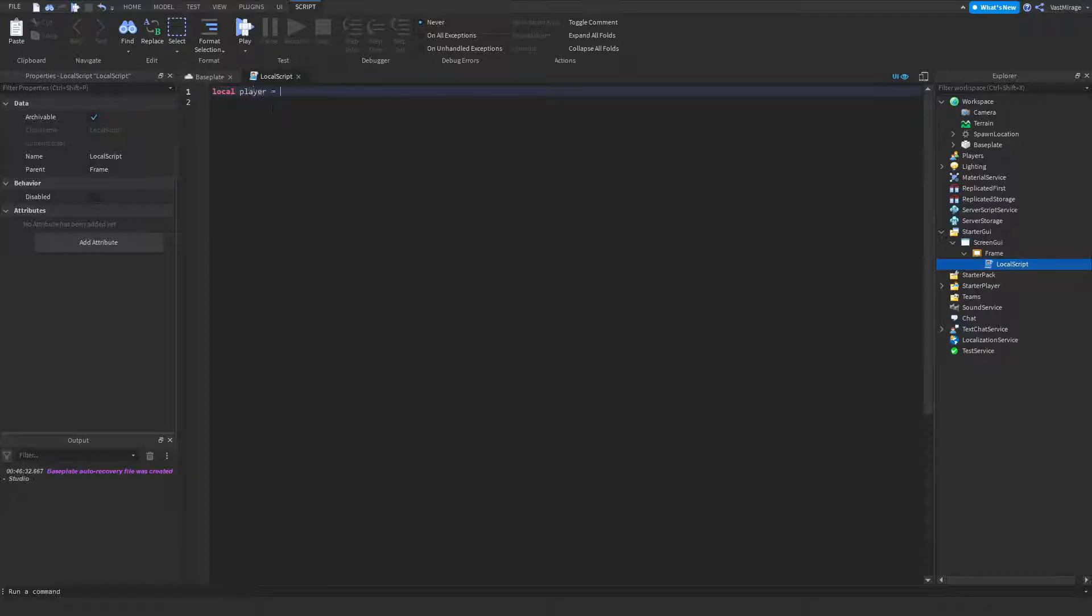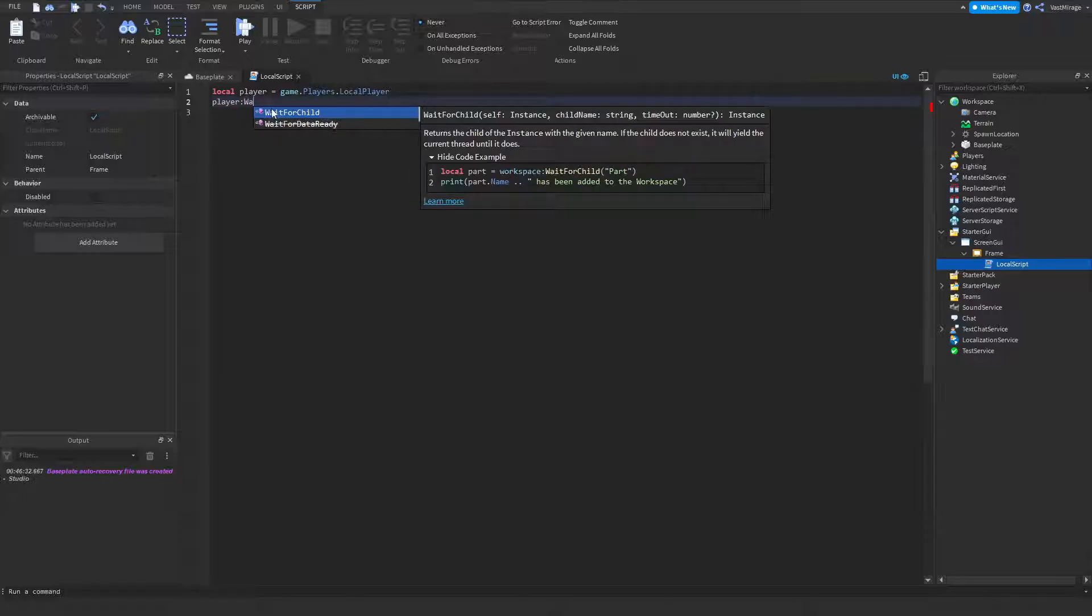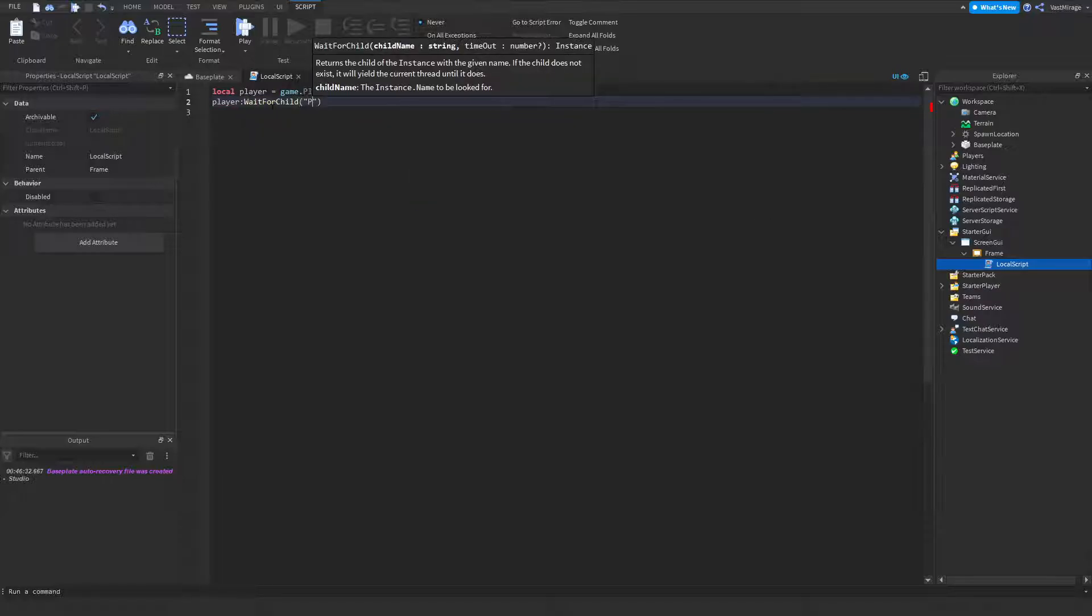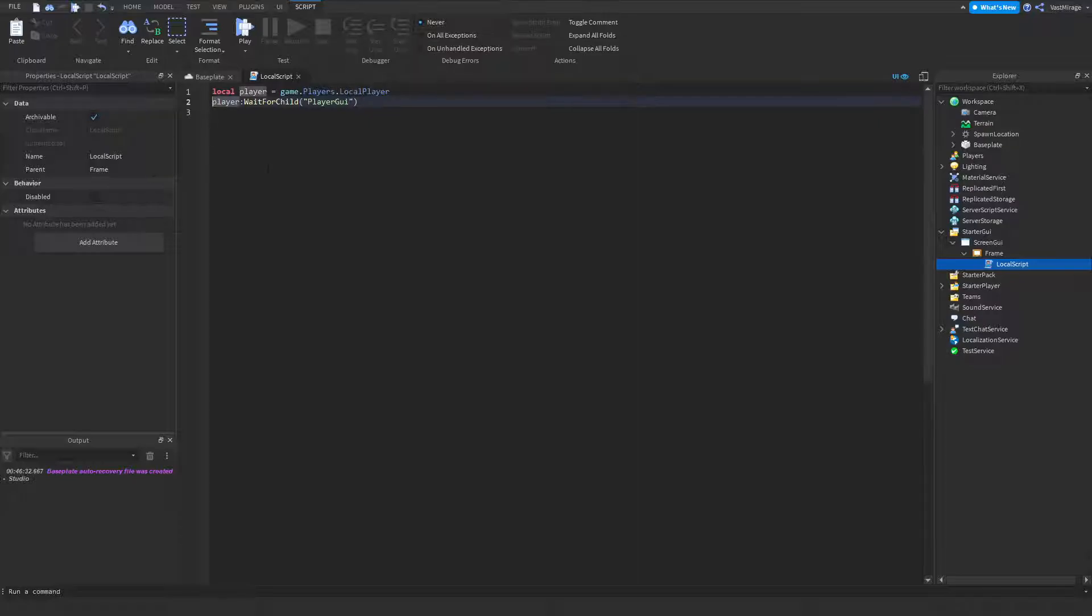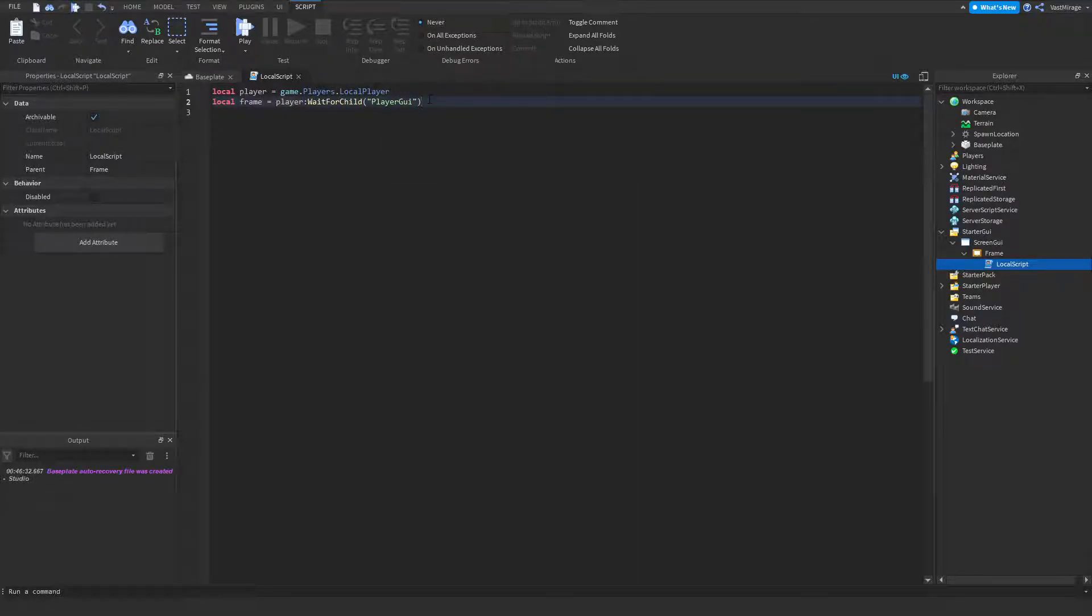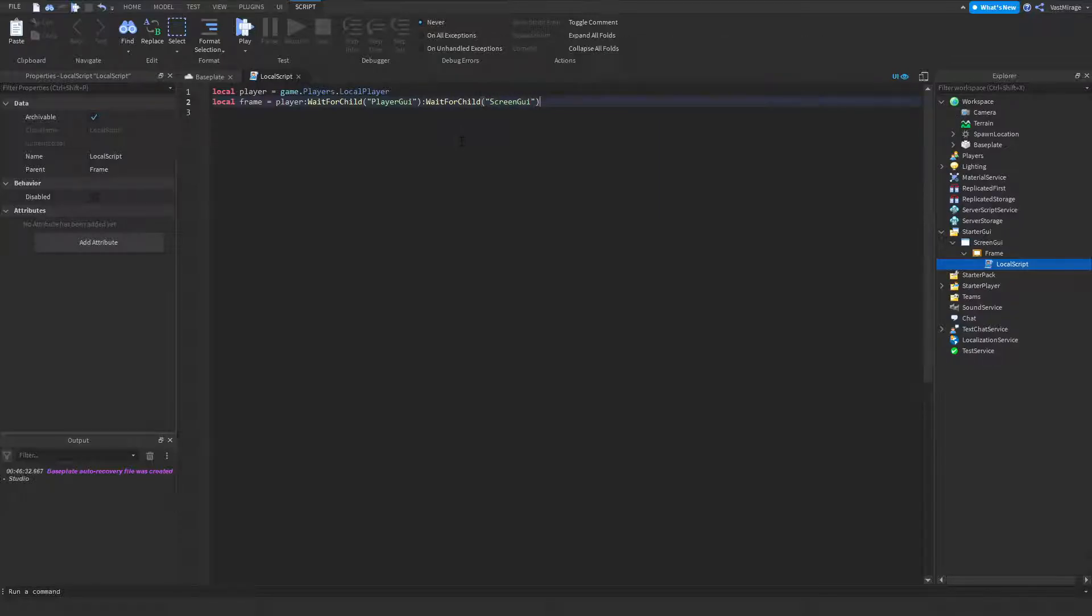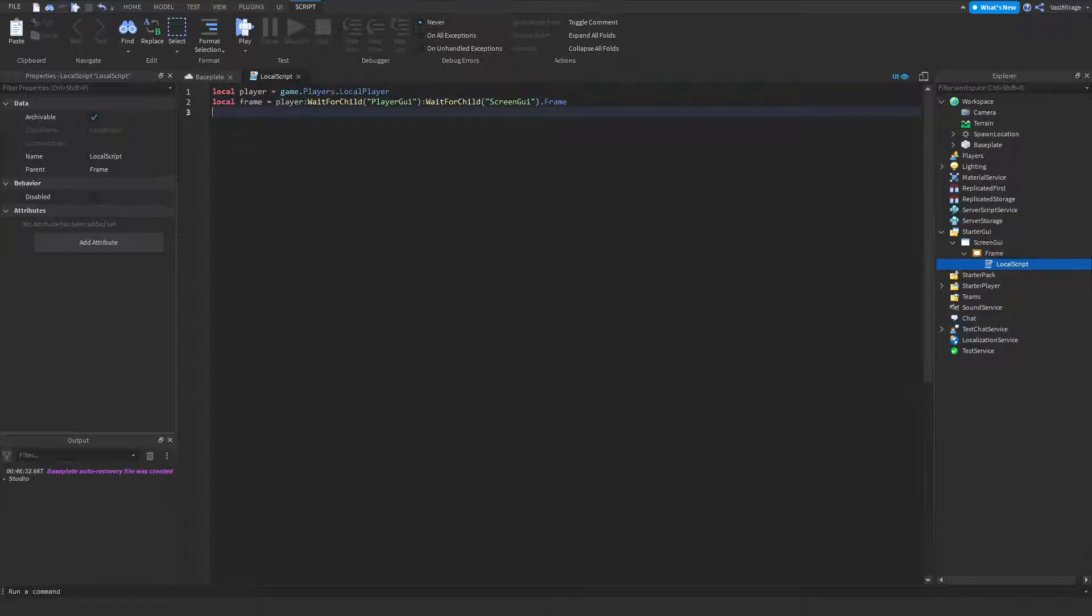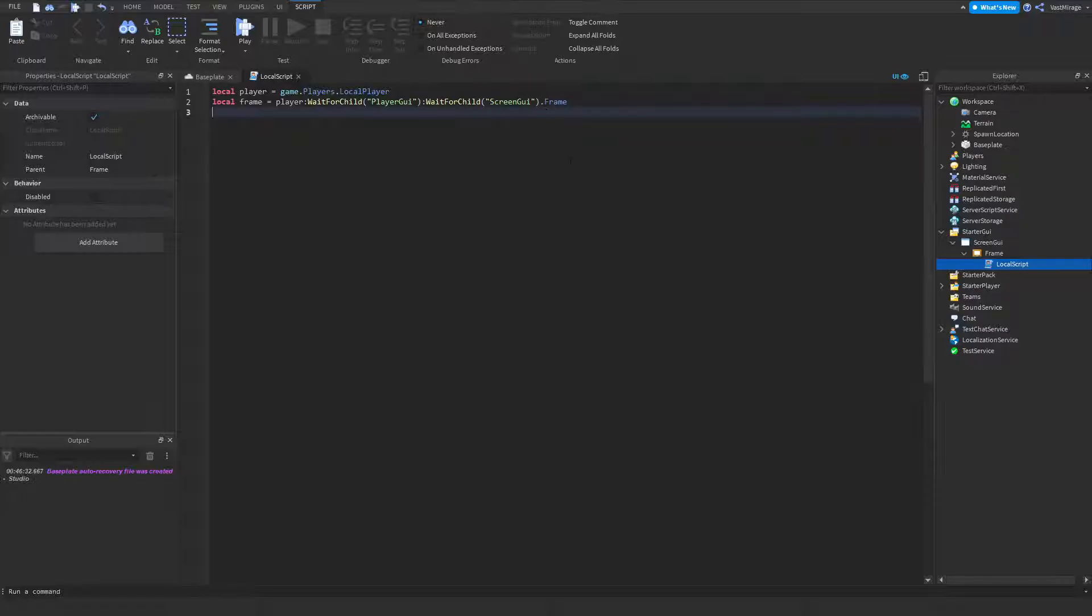Local player equals game dot players dot local player. So now we have our player. Player dot wait for child player GUI. I'll just local frame equals wait for child screen GUI. And then we would probably do frame. So, we go from our player to our player GUI, which we wait for child because the player GUI is being instanced, as well as your screen GUI is getting copied. So, I always like to wait for child on these. And then our frame.